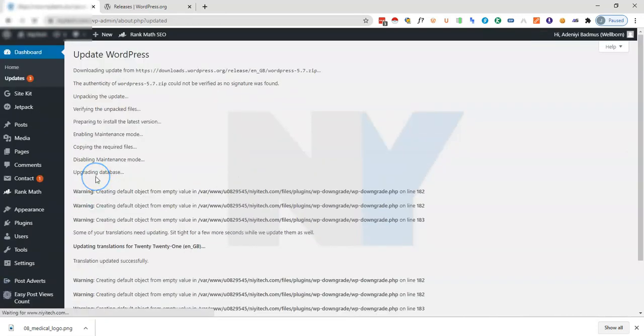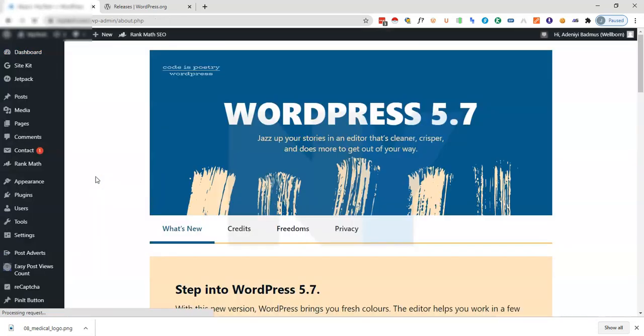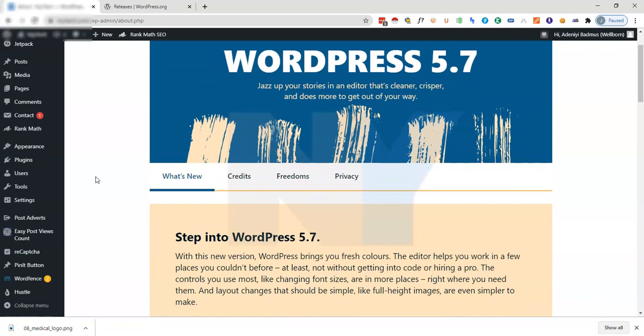We are back to the latest version of WordPress which is the 5.7 version. So basically that's how to downgrade or upgrade your WordPress at will. I really do hope you find this useful. If you have any question in the course of downgrading your website you can just leave a comment for me and I'll try as much as possible to get in touch in the shortest possible time. Thank you for watching this video. If it's your first time on my channel please do subscribe so that you can get updates as we release them. Thank you again, it's nice to have you here and do have a nice day.